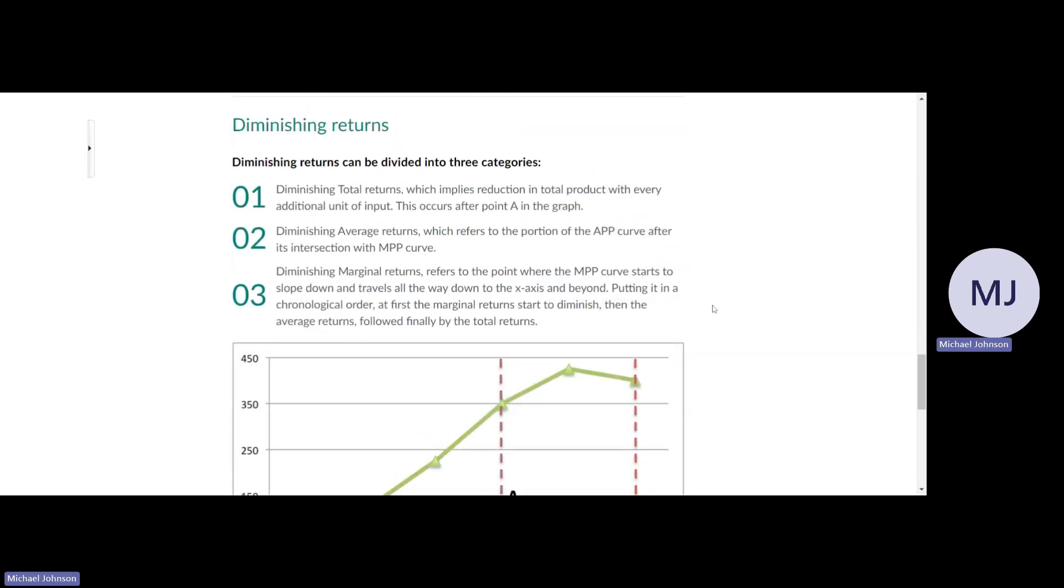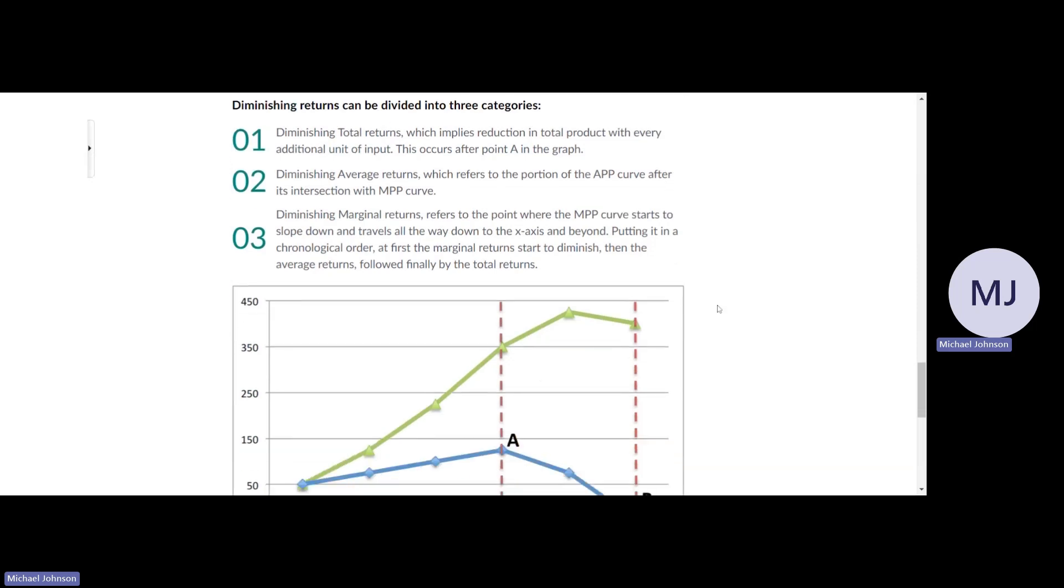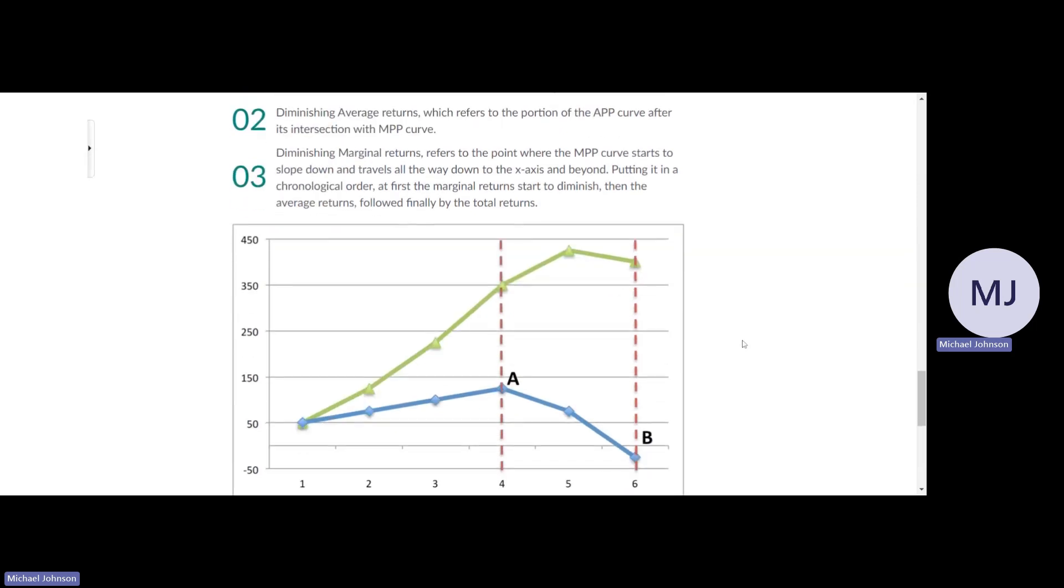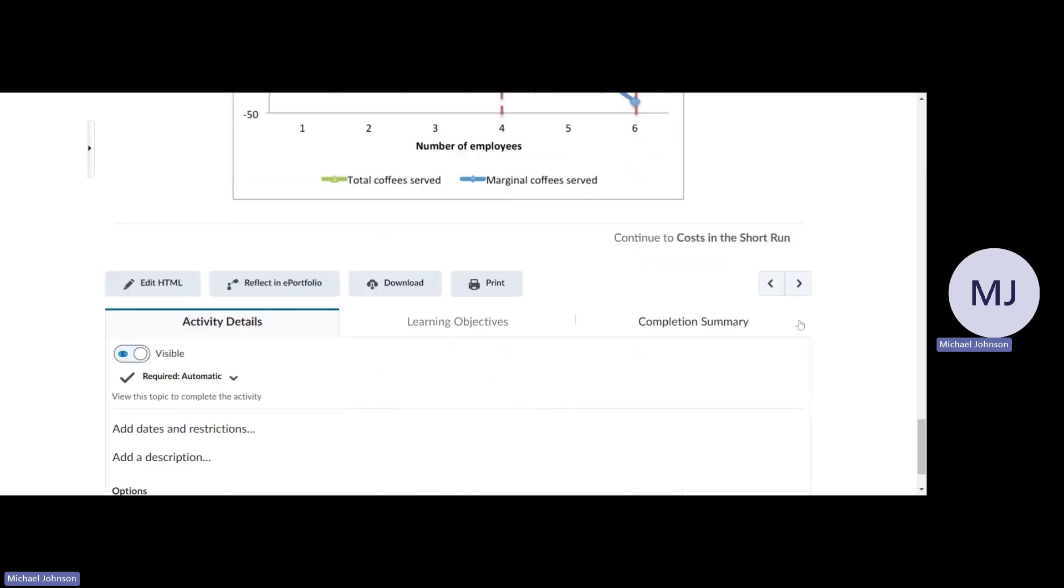Diminishing returns can be divided into three categories: diminishing total returns, which implies reduction in total product with every additional unit of input; diminishing average returns, which refers to the portion of the APP curve after its intersection with the MPP curve; and diminishing marginal returns, which refers to the point where the MPP curve starts to slow down. In chronological order, first the marginal returns start to diminish, then the average returns, followed finally by the total returns.